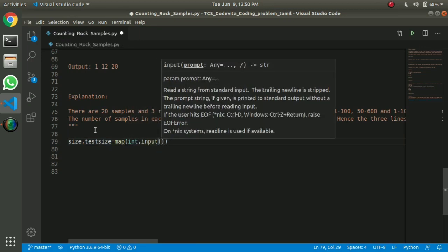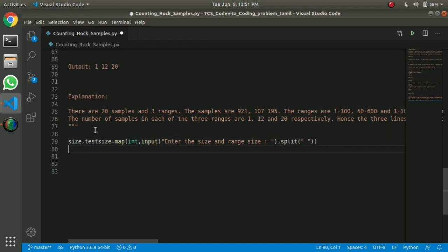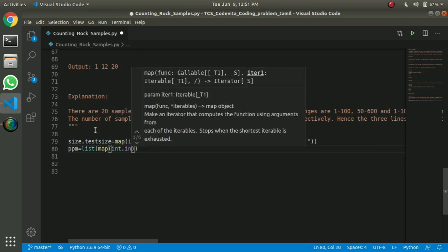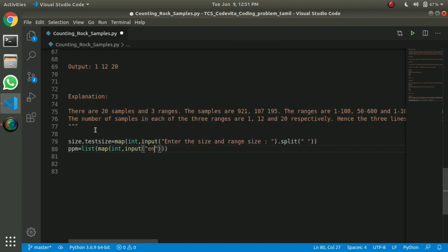Then input. Okay, so enter the value. We have to split — now on the split tag, we will split the whole screen. We have to use PPM, we have to use the full list, every item, and we have to use the input. Enter the samples — we have to use the same samples.